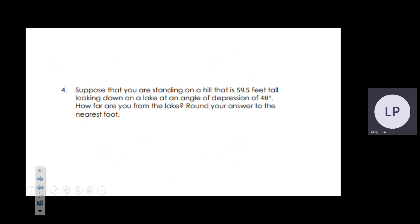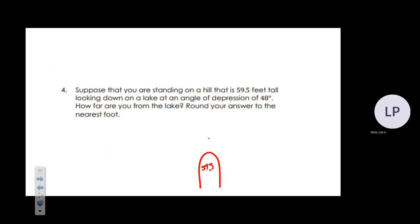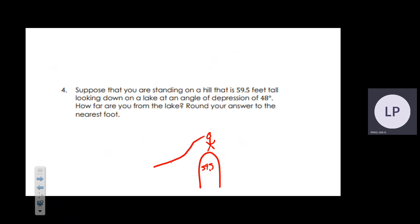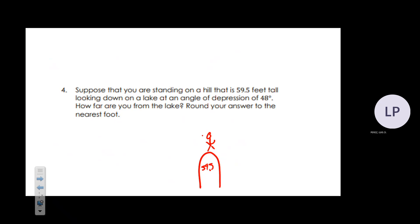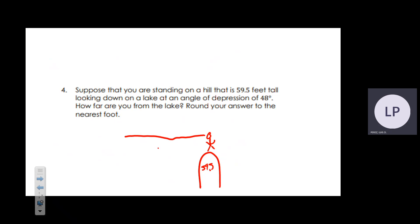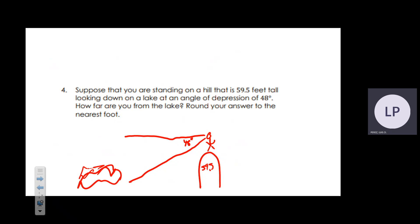Next: you are standing at the top of a hill 59.5 feet up. Your line of sight is always horizontal, and you have an angle of depression of 48° staring down at a lake. We are trying to find how far you are from the lake.